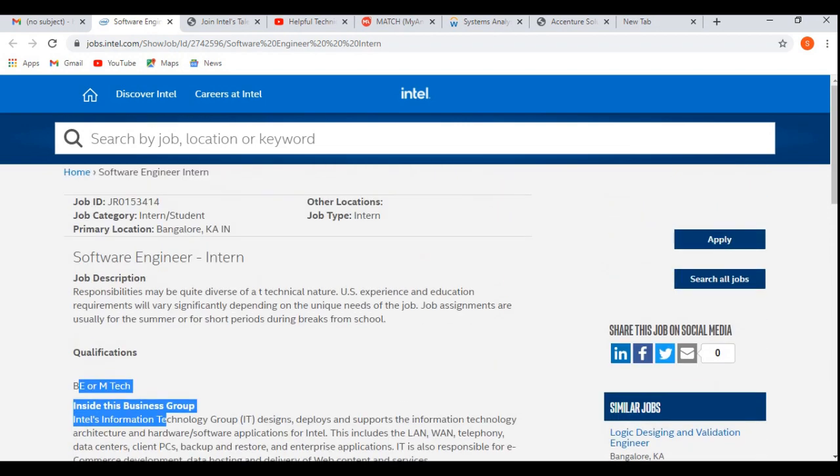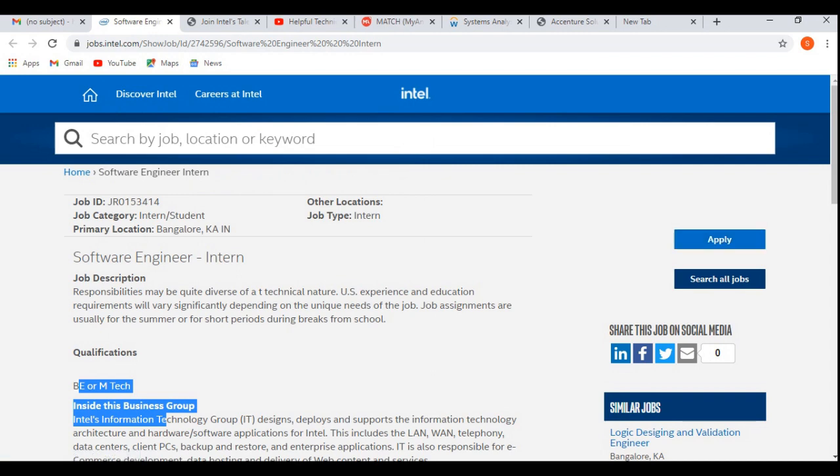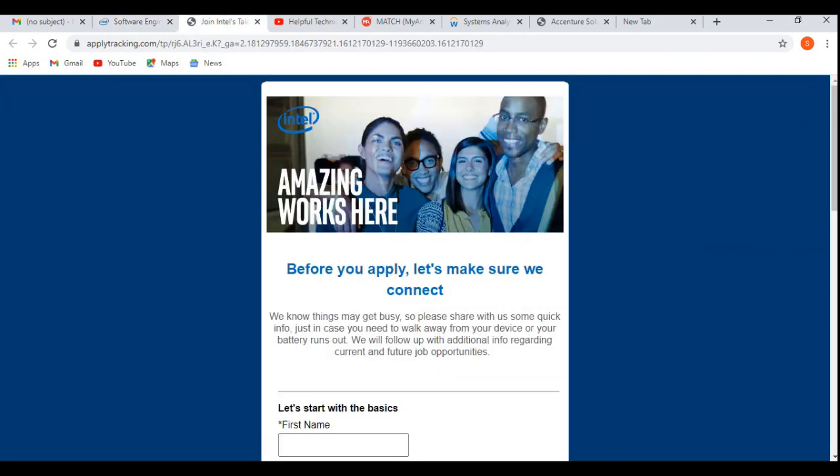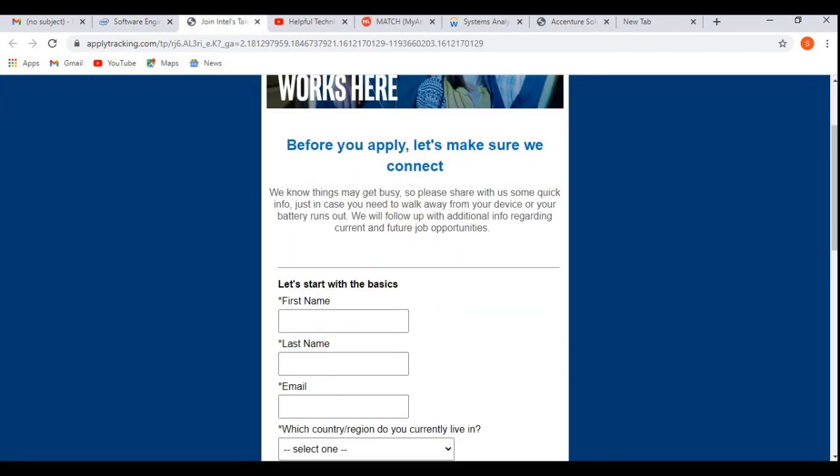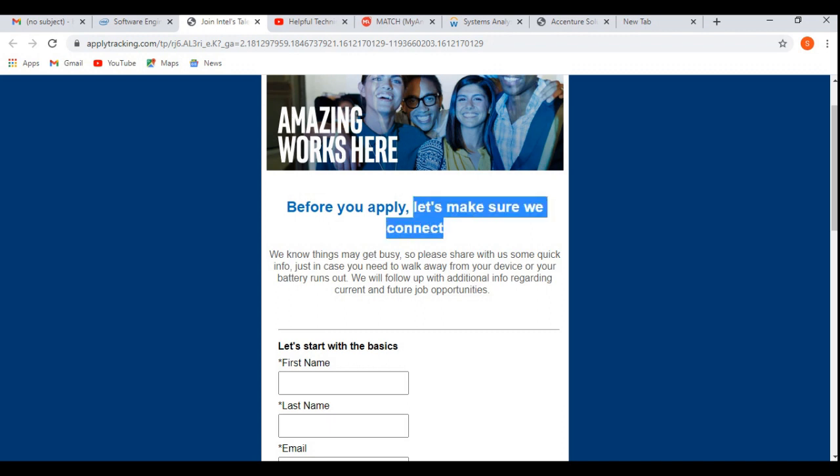So if you are interested for this job profile, simply you need to click on the Apply button here. After that, you will be able to apply for this job profile. After clicking on the Apply button, it will redirect you to the career portal. First of all, before applying for this off-campus or for this job, let's make sure we connect. That means first of all, you need to create an account in their career portal, then only you will be able to apply for this job profile.